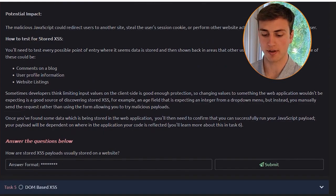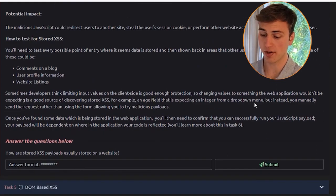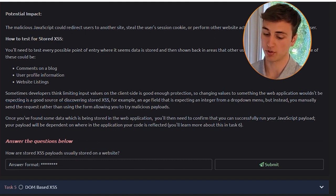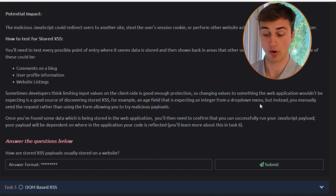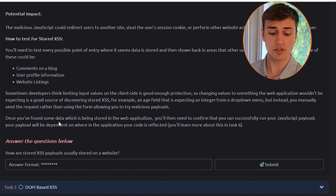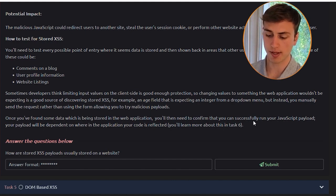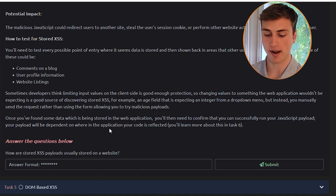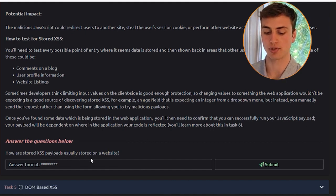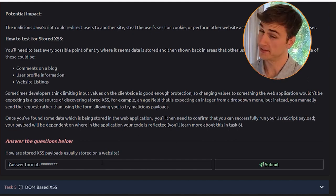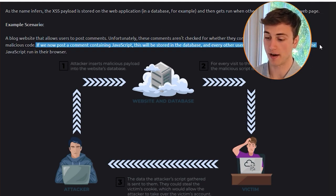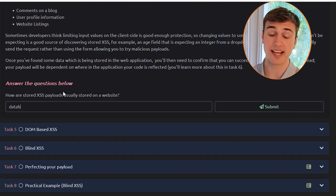To test for stored XSS, test every point where data is stored and shown back to other users: comments on a blog, user profile information, or website listings. Developers sometimes think limiting input values on the client side is sufficient protection, so sending requests manually — for example, replacing an age drop-down value with a malicious payload — is a good discovery technique. Stored XSS payloads are usually stored in a database.